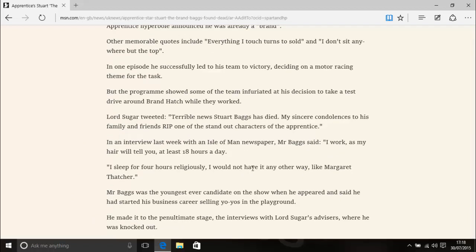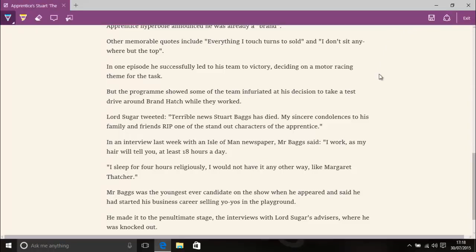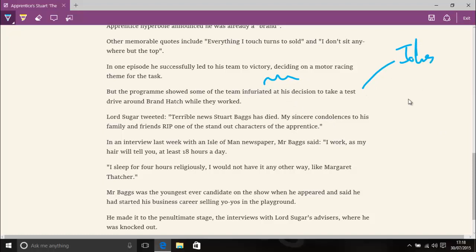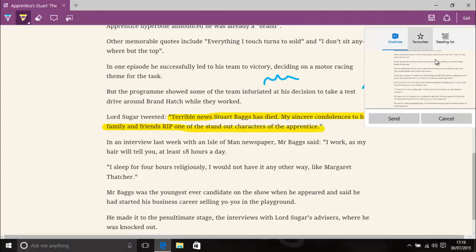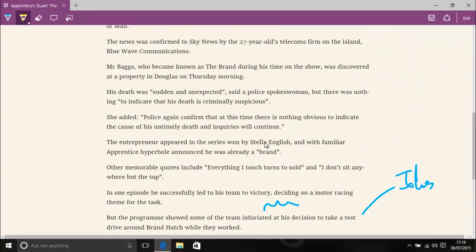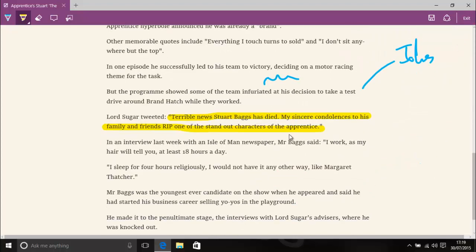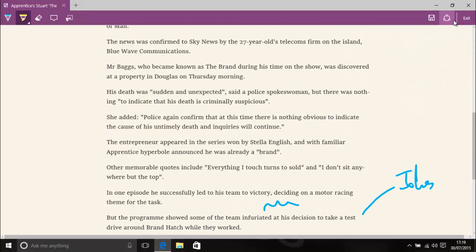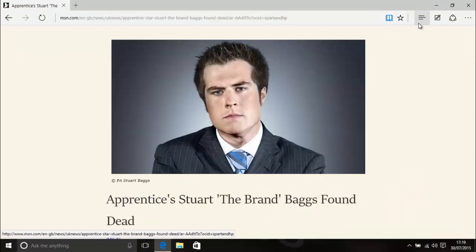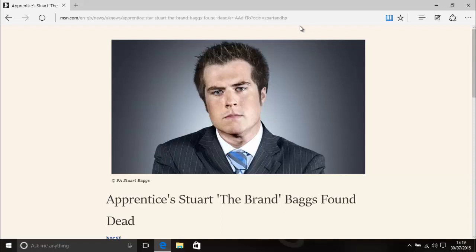The second big thing about Microsoft Edge is the ability to use a web page as kind of like a little drawing pad so you can draw on it and make notes and say jokes. You can highlight quotes and things like that. You can have a few different ways of finding this useful. You can always save these you can also share them with other people and it's just a neat little feature that some people may find useful. And the other big thing is that you can save things to a reading list so you can read them all later.